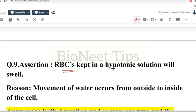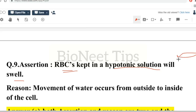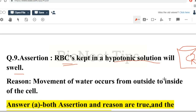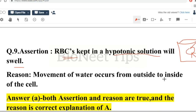Next question: assertion — RBC is kept in a hypotonic solution. Reason — movement of water occurs from outside to inside of the cell. We know that whenever a cell is placed in a hypotonic solution, water enters the cell from outside to inside, causing the cell to swell up. So assertion and reason both are true and reason is the correct explanation of the assertion.